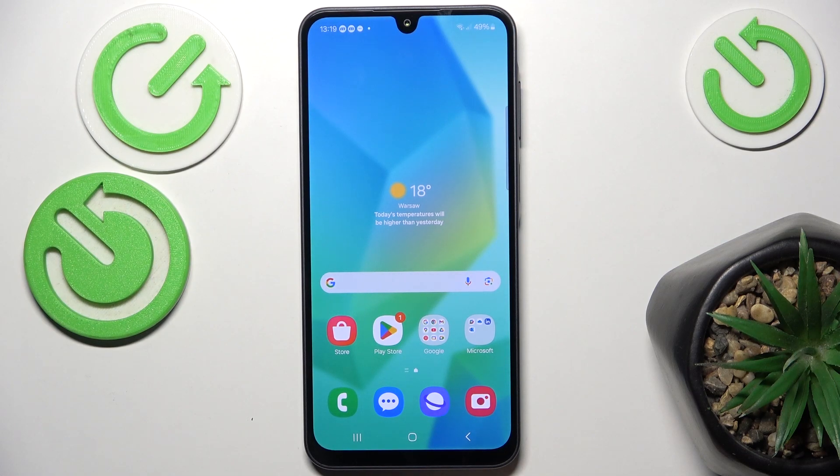Hello, in this video I'm going to show you how to add or remove the Google account on Samsung Galaxy A26.